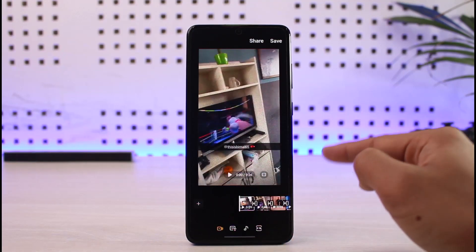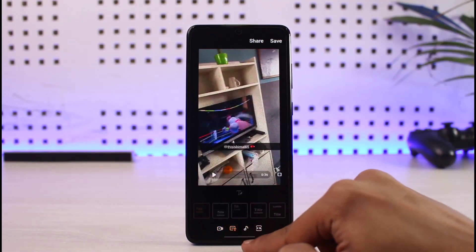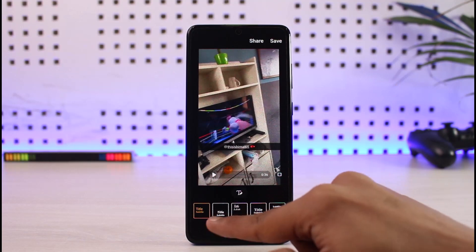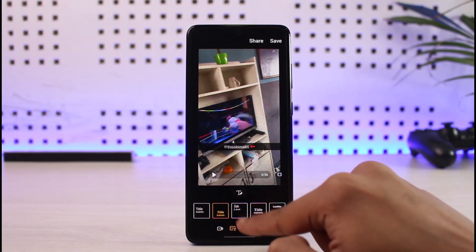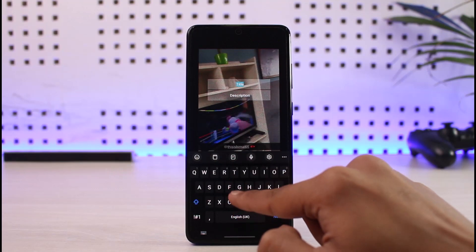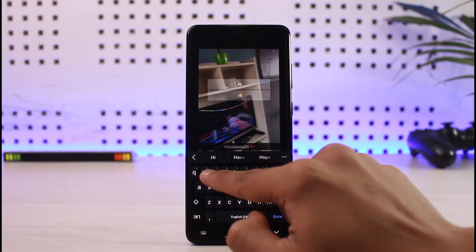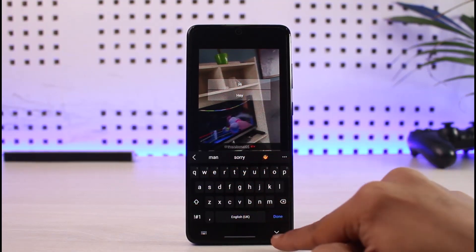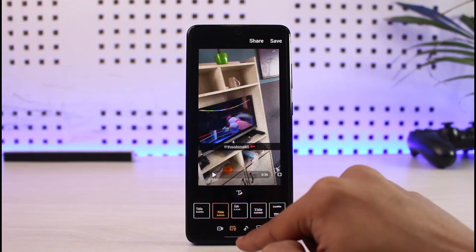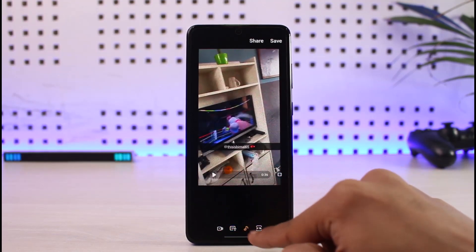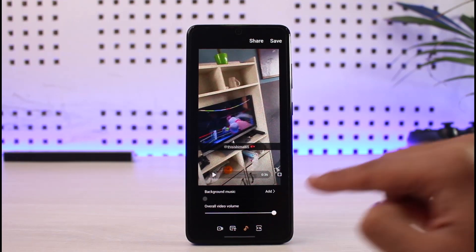If you want to add some text at the beginning and end of the video, you can do that by tapping the text icon, then simply enter your title and choose a custom title for yourself. Select any of the title styles, tap OK, and then you can add the title to the front or the back of the video.